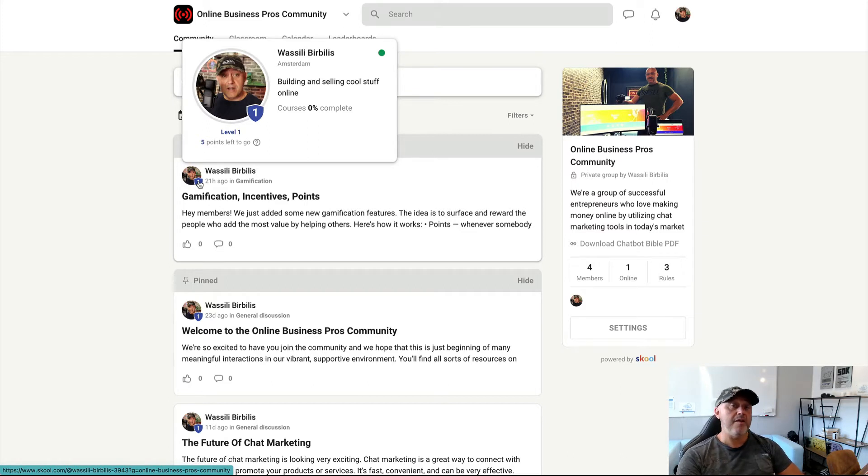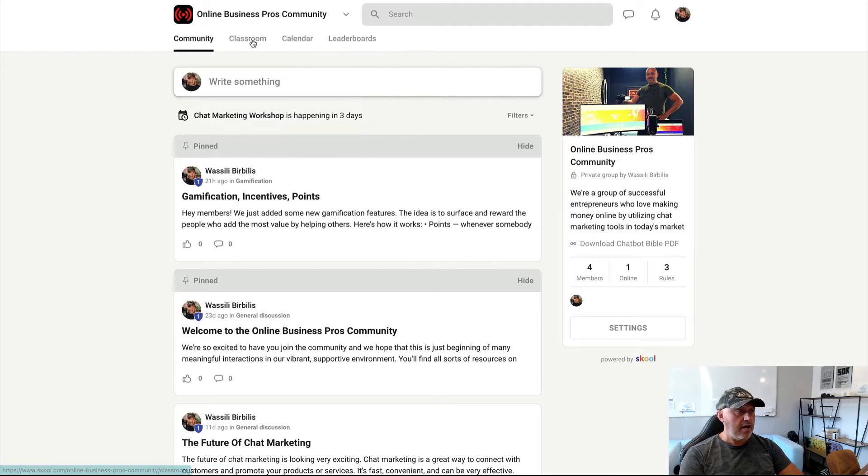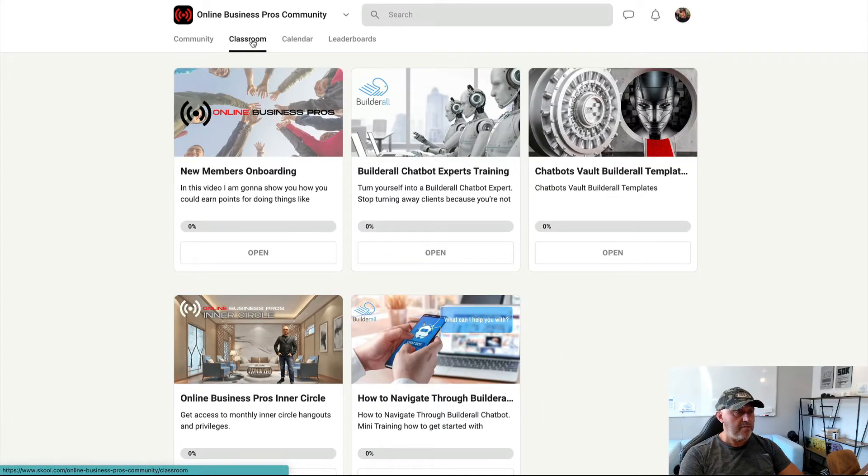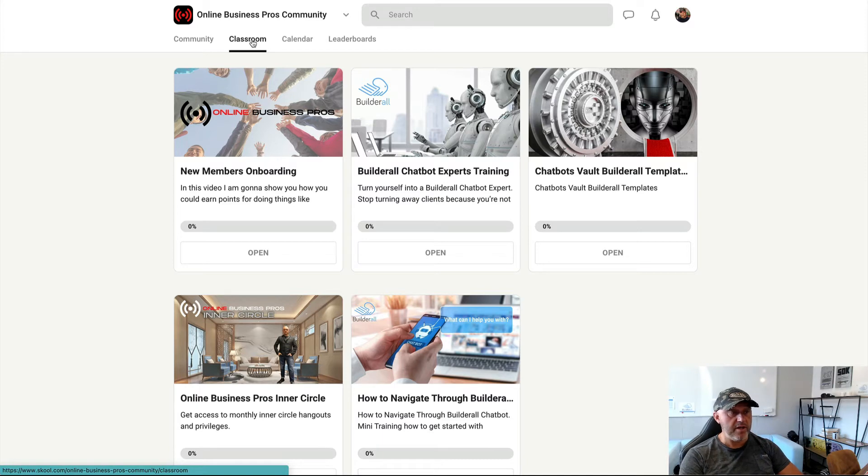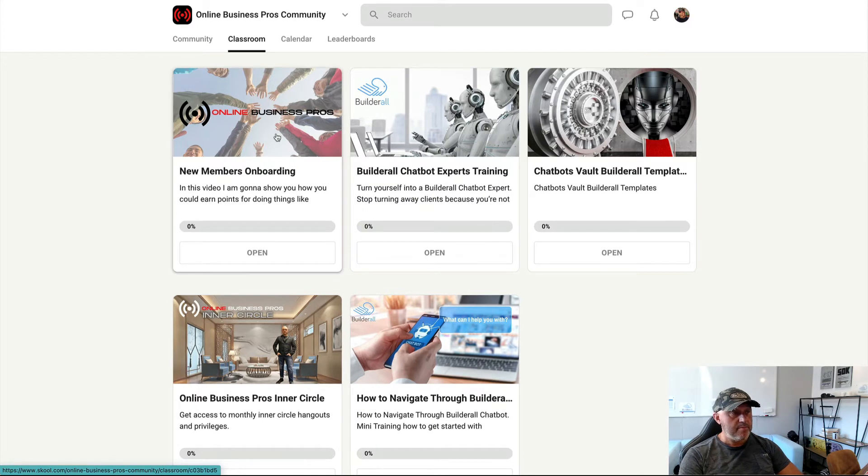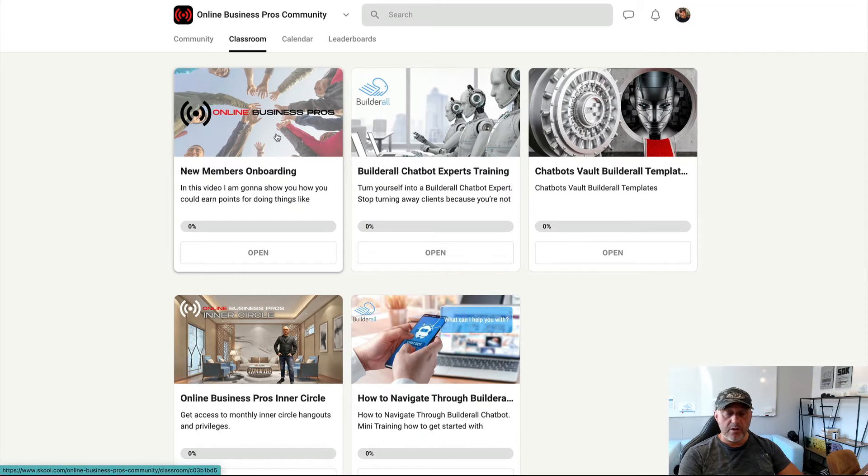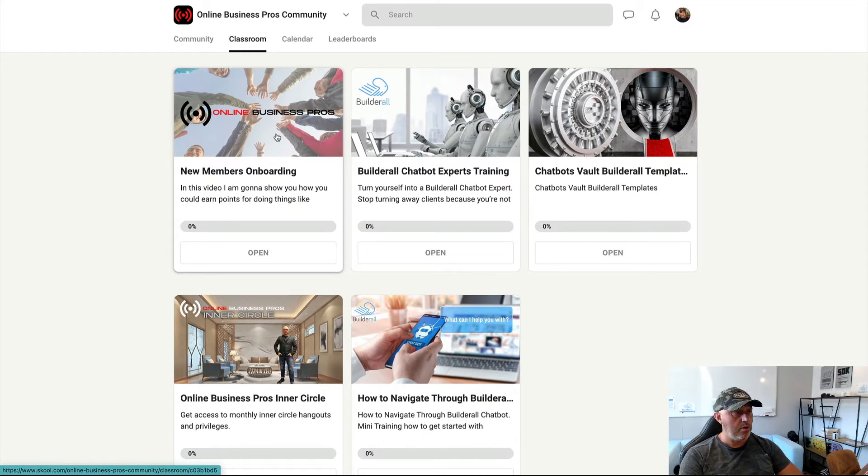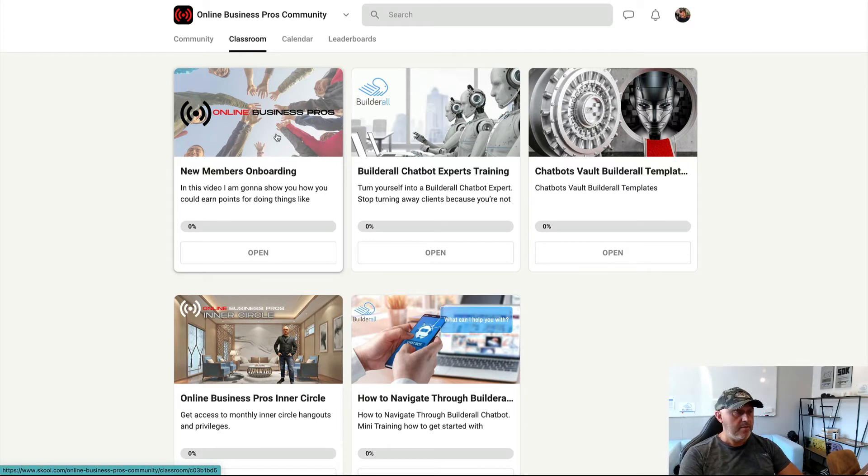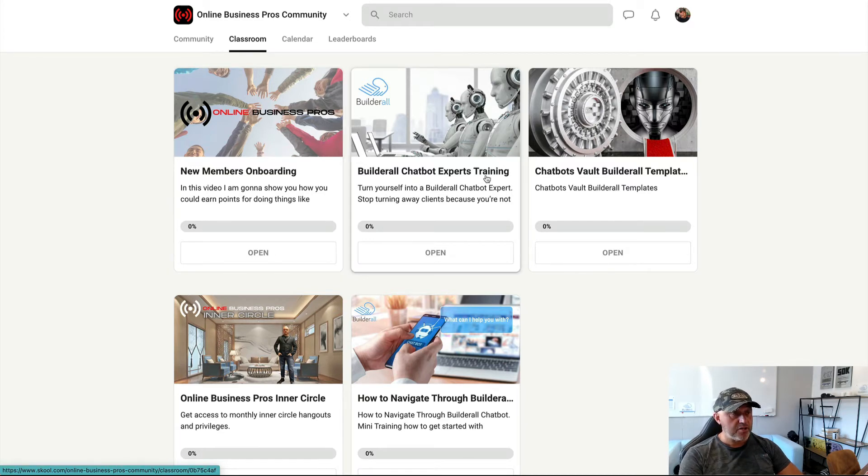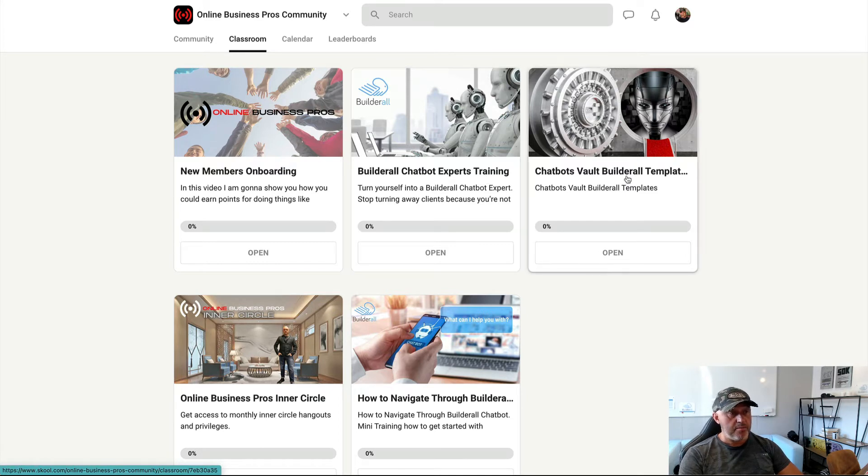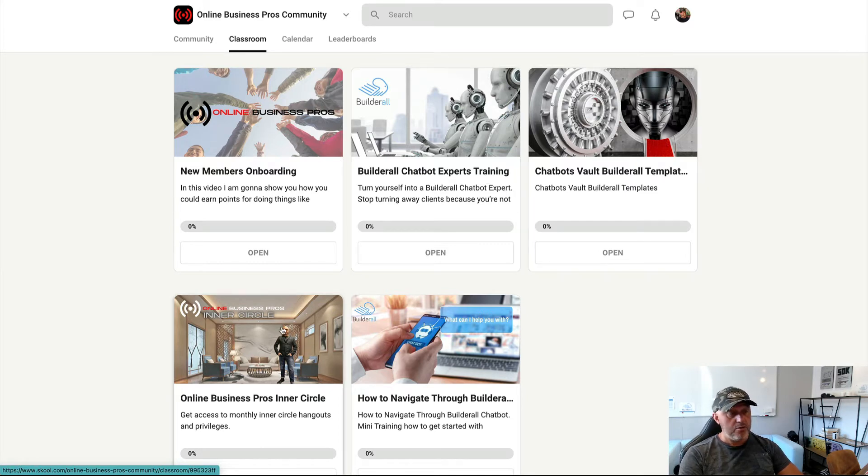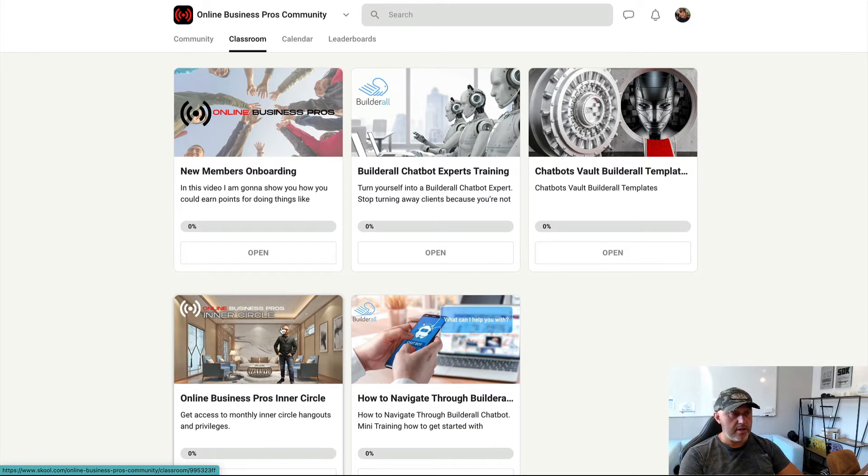So when you go to the classroom, at this moment, I have a few courses already put in there. So this is the new members onboarding video, which you are now watching, so you don't have to unlock it. But you can unlock the Builderall Chatbot Express training by going to a level. Also, some of the Chatbot Folds templates.